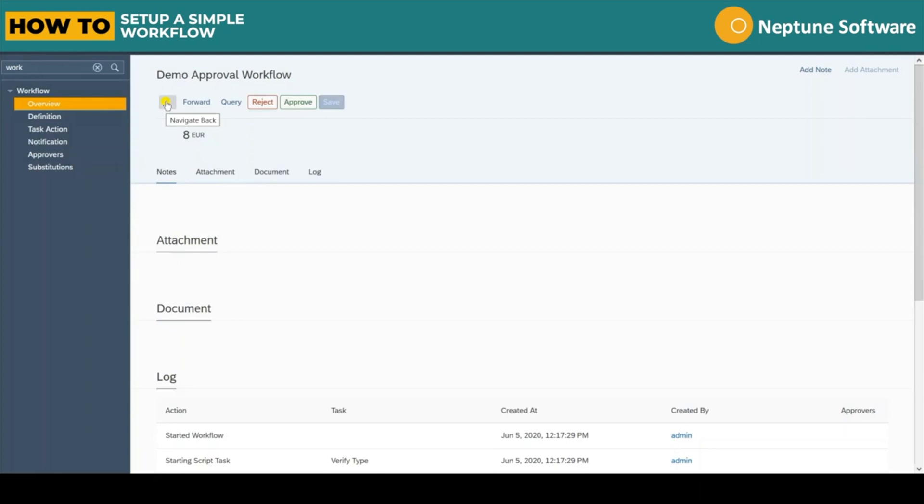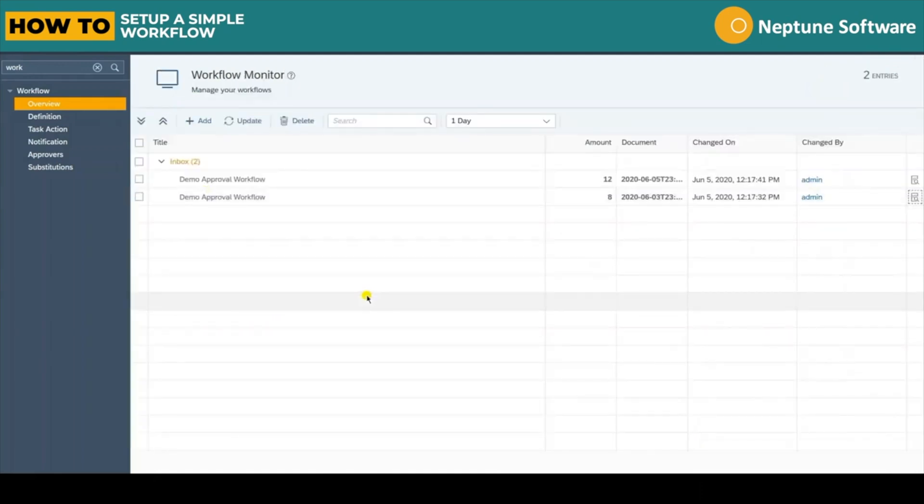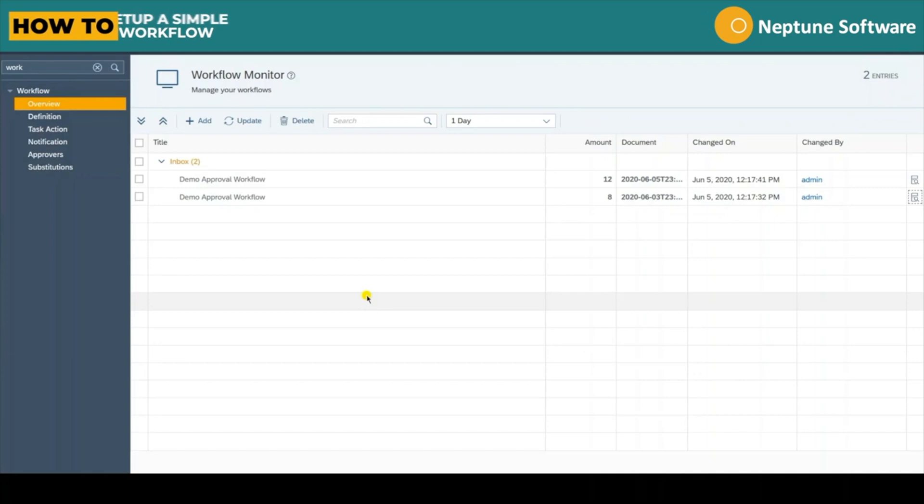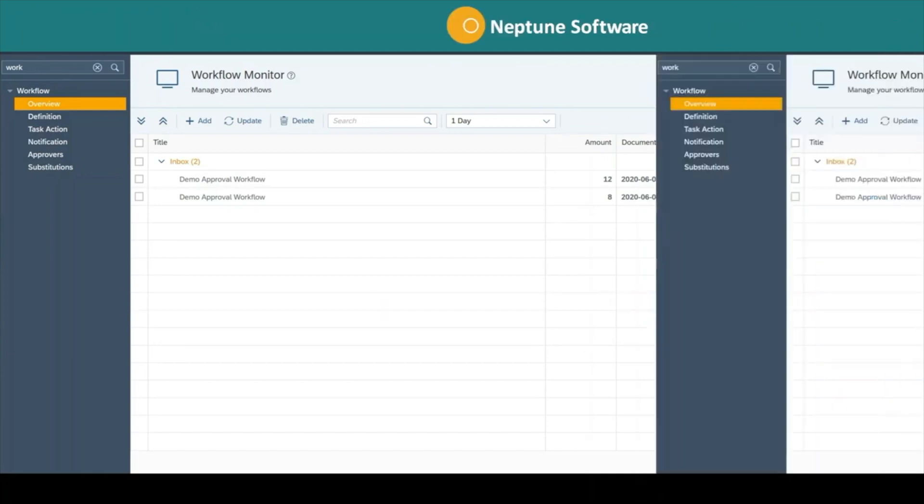It's now possible to use a workflow inbox app to manage these or any other workflow user tasks that we create.